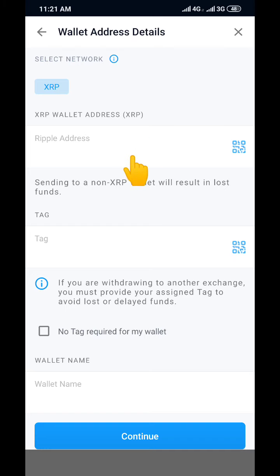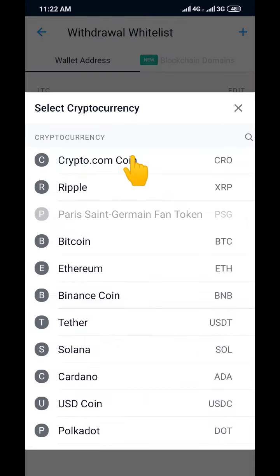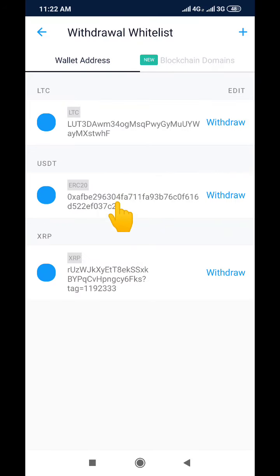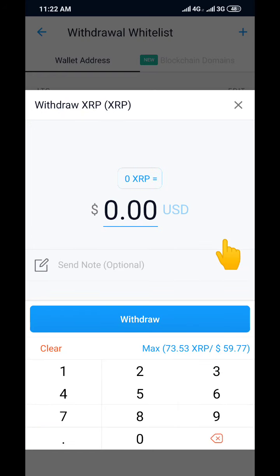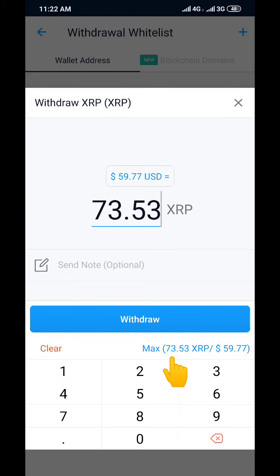In my case, since I already have my XRP wallet saved, I'm going to click on it. It brings me to the next interface where I can either manually enter the amount I want to send or click Max. I'm going to click Max to send the whole of my XRP to my external wallet copied from OKX. Then I click on Withdraw.